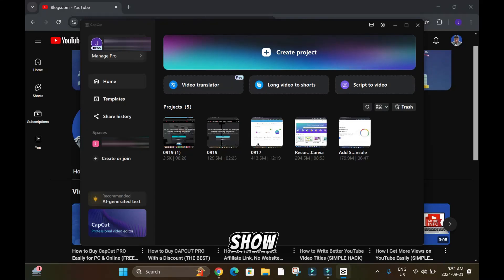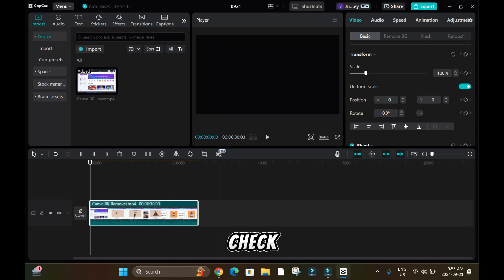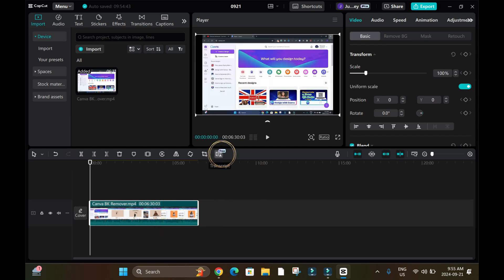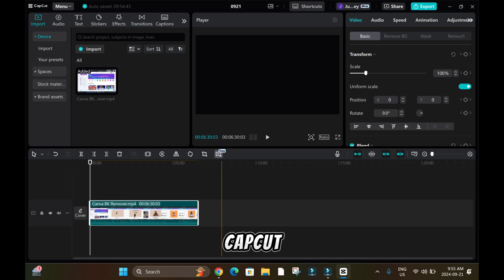In this tutorial, I'll show you how to use CapCut Pro for free. I have a video here on transcript to video. I can do it for free, but eventually it's gonna require Pro, and that's